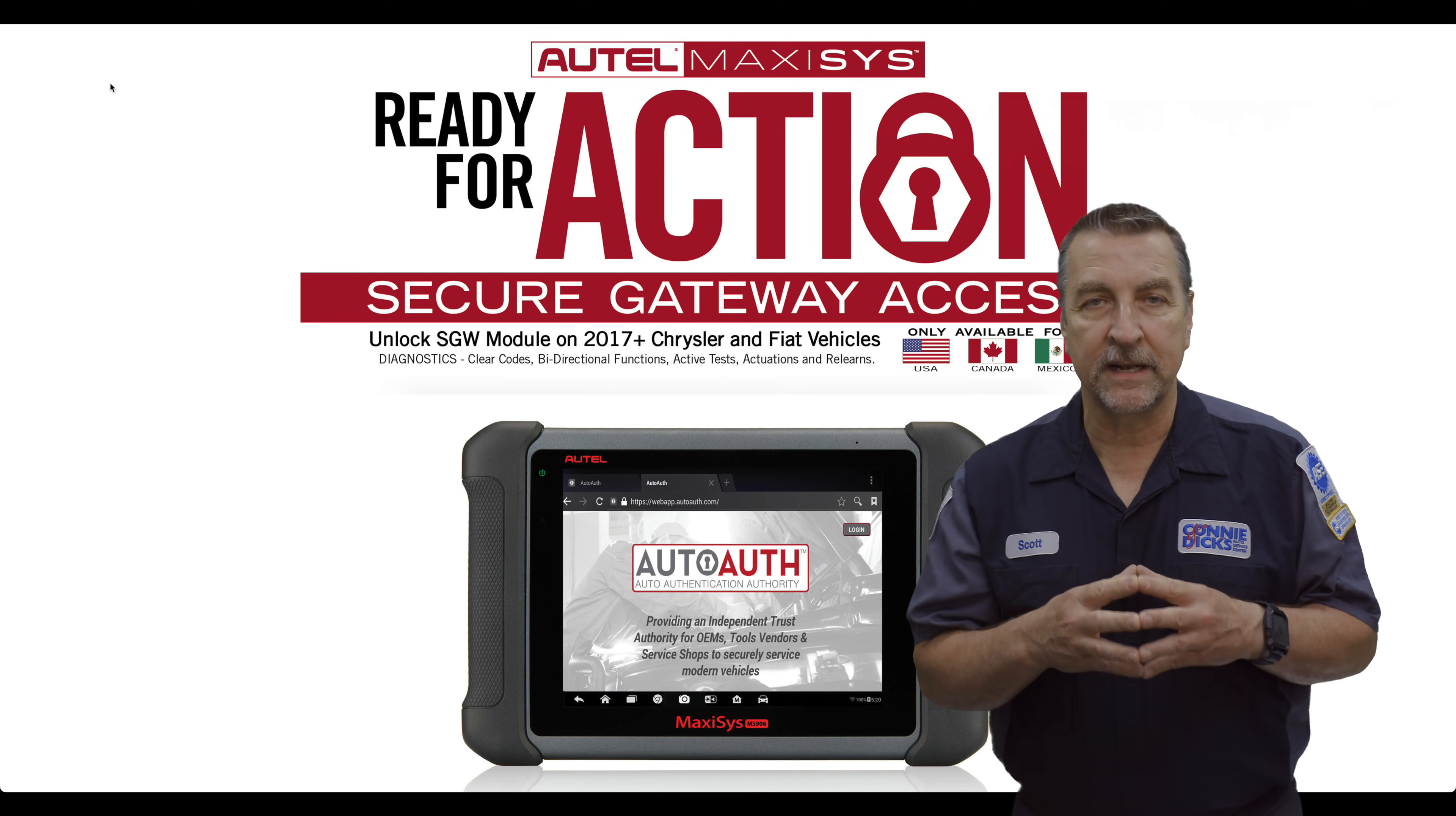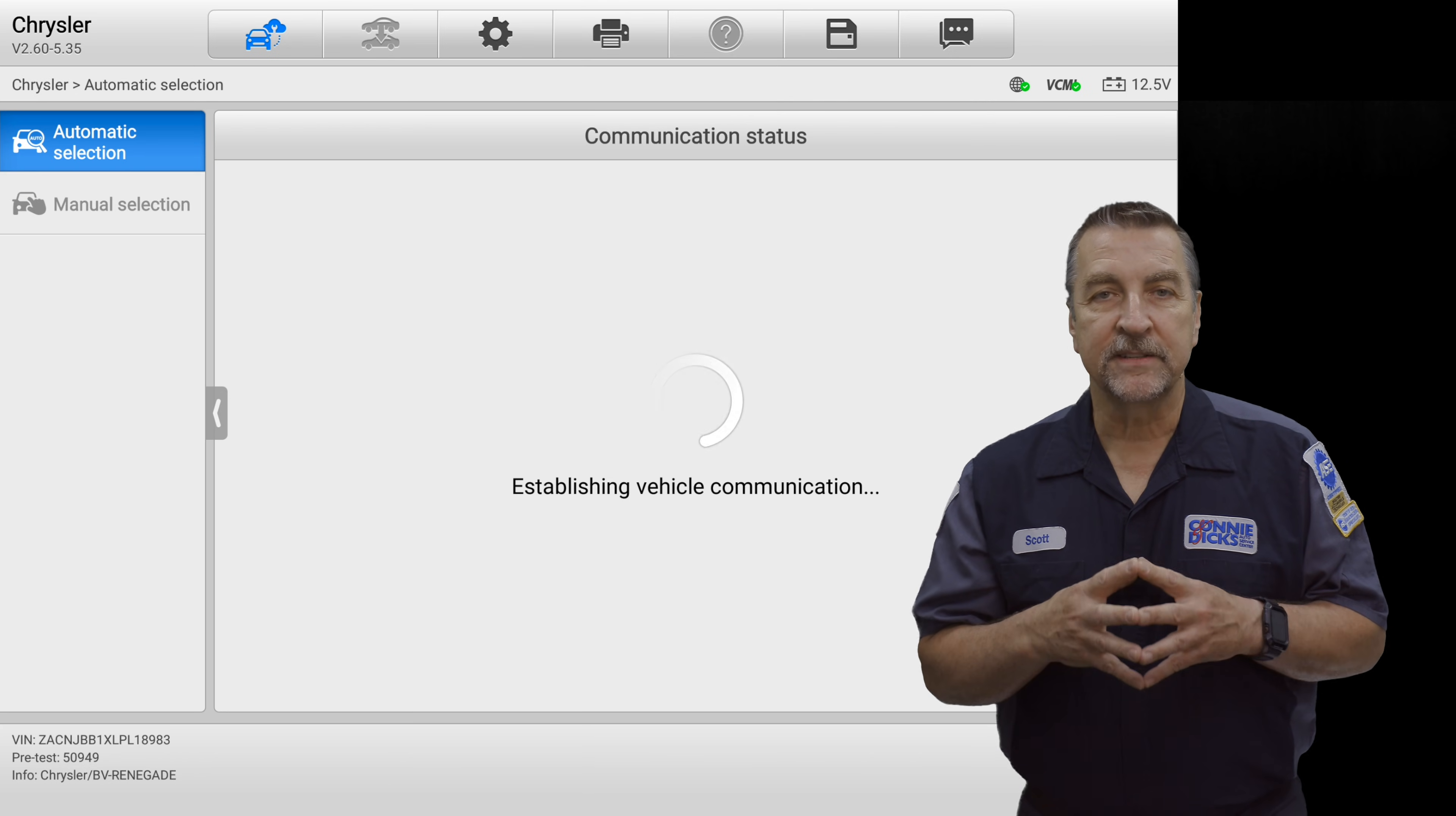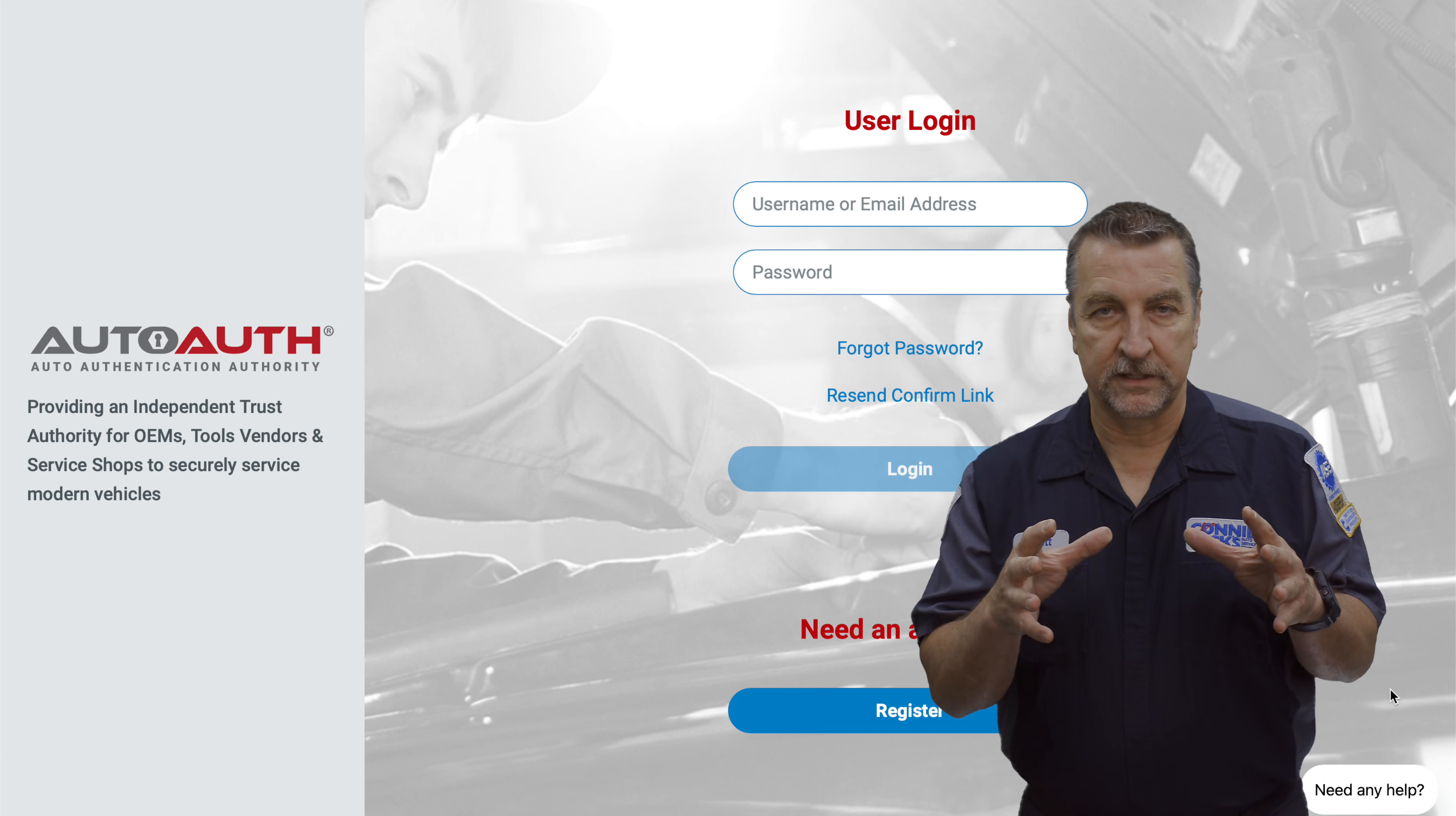Formerly Fiat Chrysler vehicles. By now, you've likely encountered the secure gateway on the above-mentioned vehicles, and in this video I'll walk you through the process of setting up an AutoAuth account, adding your tools to the system, and registering your technicians.